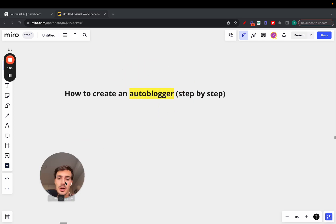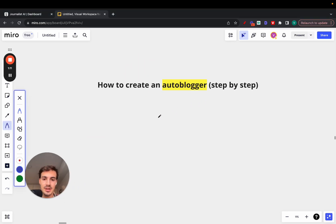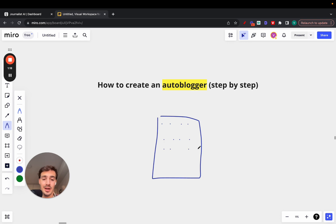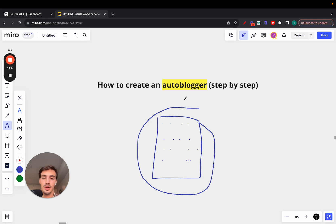I'm going to show you how to set up and create an autoblogger step-by-step. This is a blog that produces and automatically posts content every single day, week, or month to your blog. Essentially, it lives by itself and generates and publishes content on autopilot without you having to do a thing.